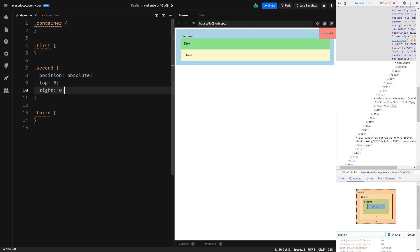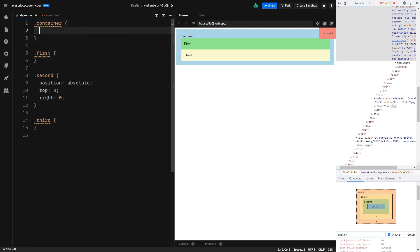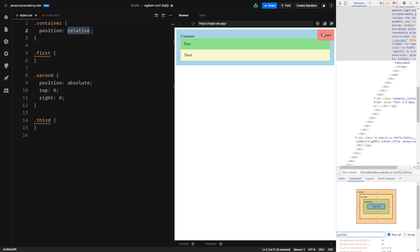So for example, if we go to our container and set its position to relative, now our absolutely positioned element finds its parent which has position relative and now that will be the anchor point of our absolutely positioned element. Please note that this will work with any position values besides static. And this is what makes position relative so useful. We most often use position relative to specify which element we would like to absolutely position our other element to.